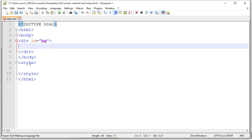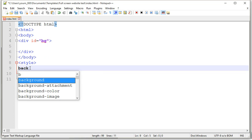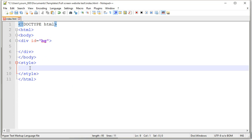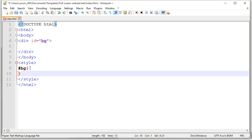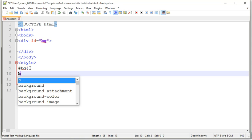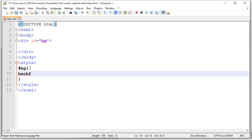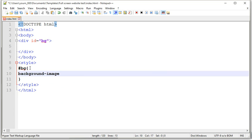Then down here in our styles, what we're going to do is select hashtag bg to select the id, and then what we're going to be doing is type background image, and then just type url, and then that, let's put quotes in as well.